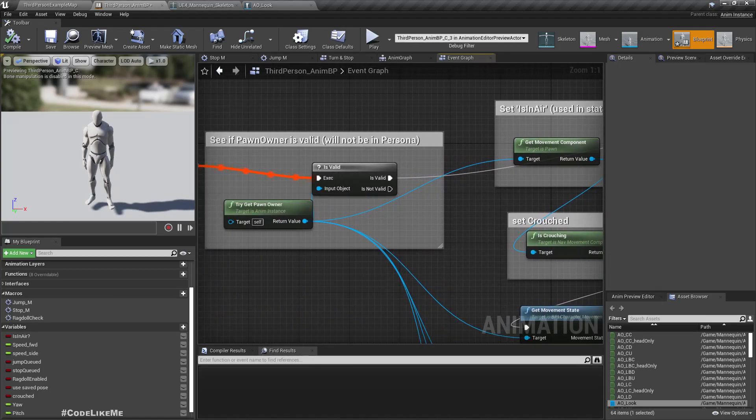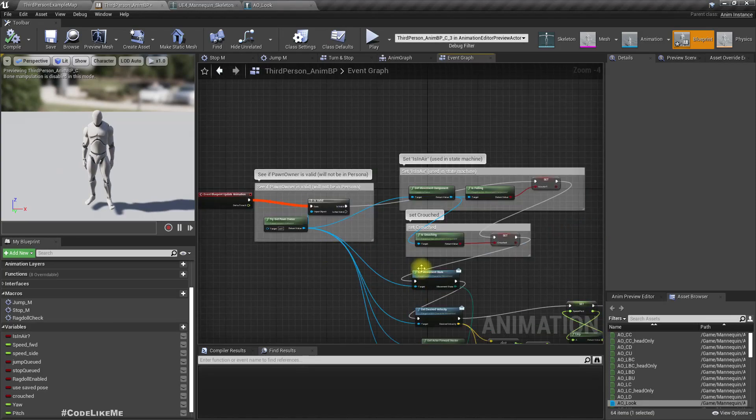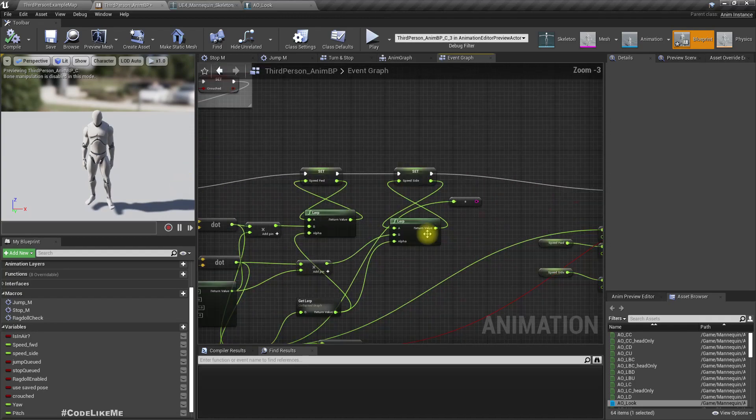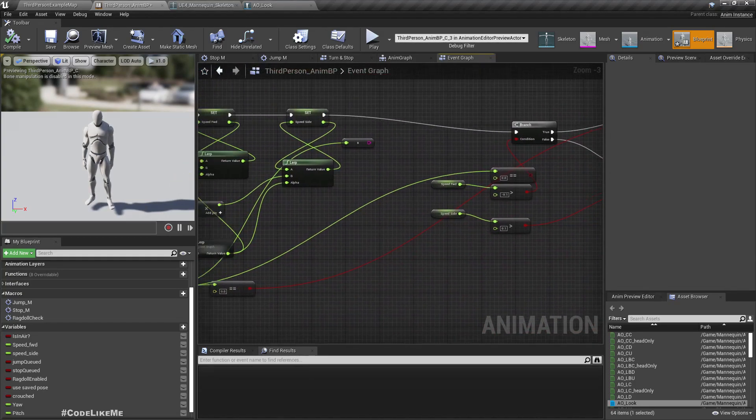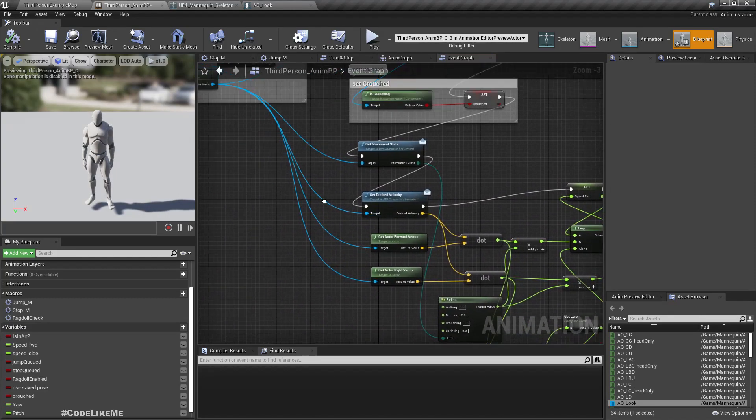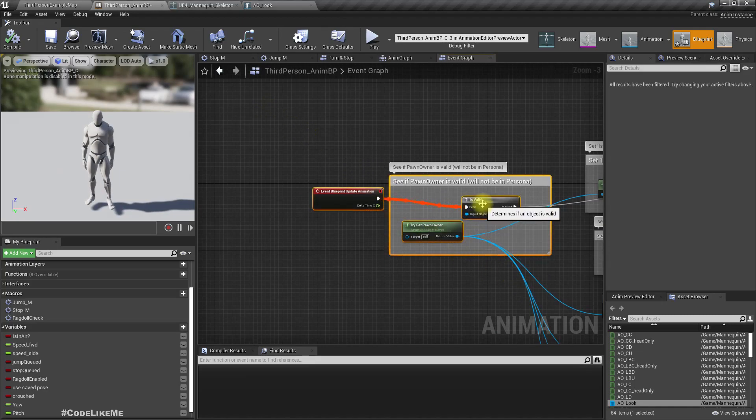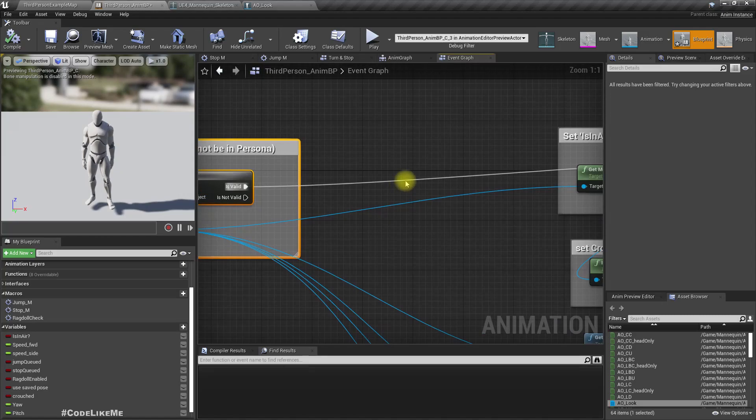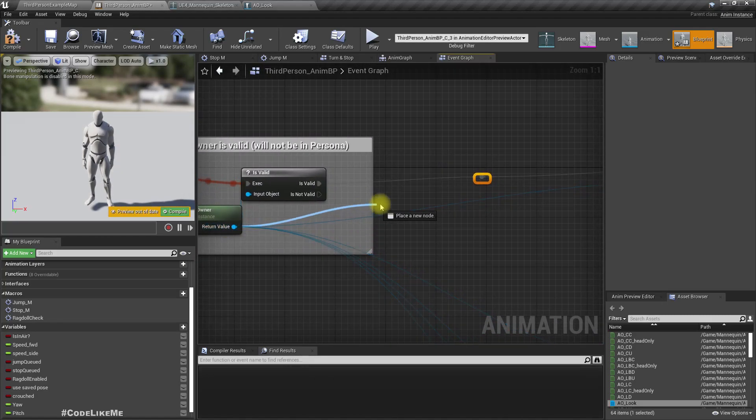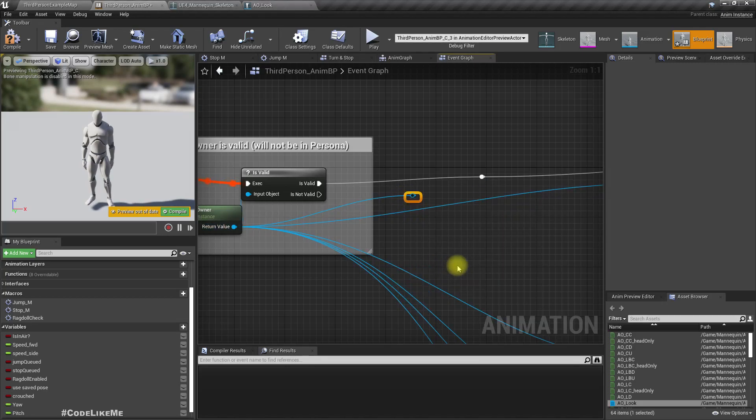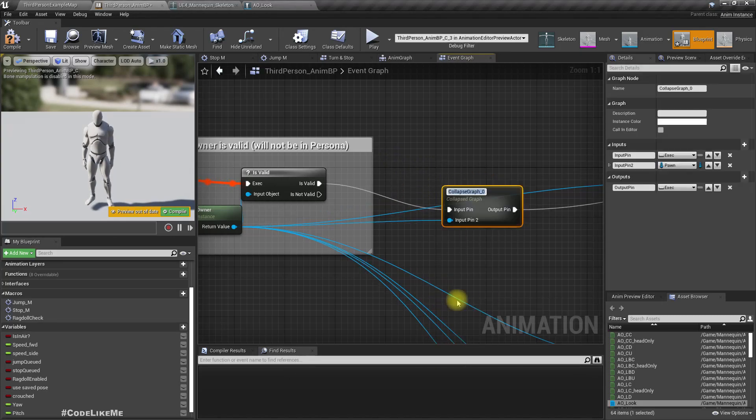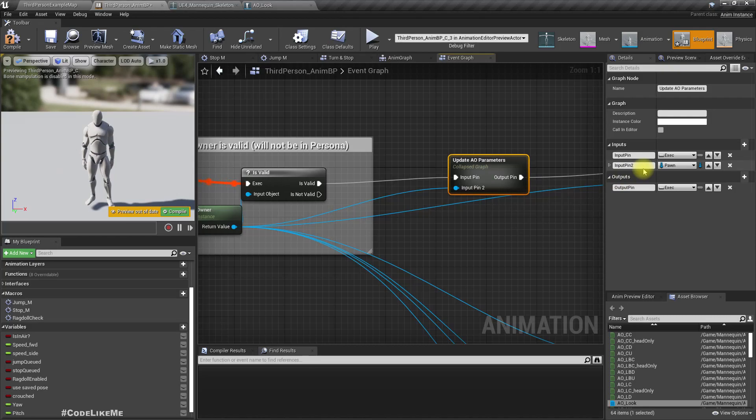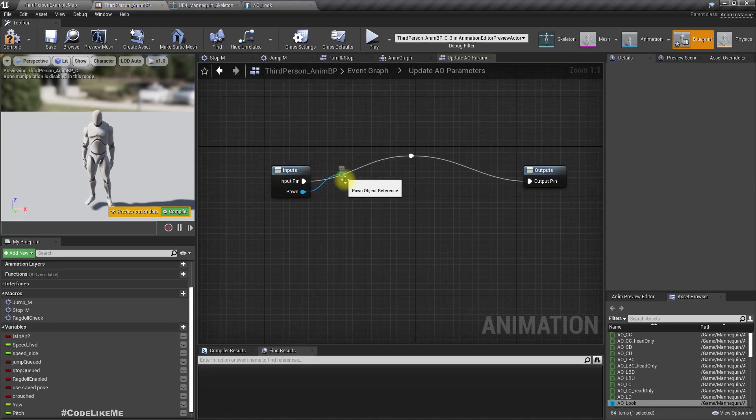Now in the event graph, we need a reference to pawn, and this has already become a mess. I need to clean this up. Without making this a further mess, I'll add a reroute node here and another reroute node here. Select both and collapse. I'll name this update AO parameters - AO stands for aim offset. I'll name this one as the pawn.